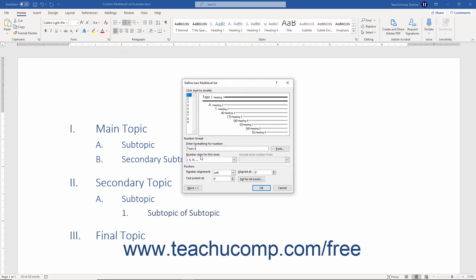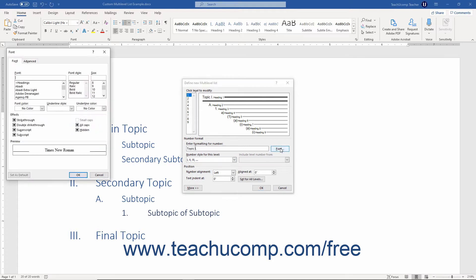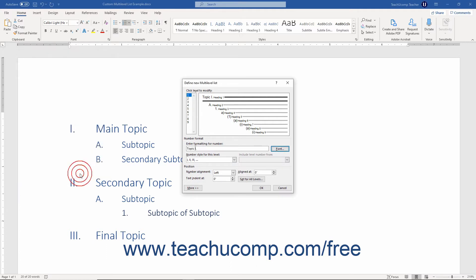If needed, to specify a specific font face for the level, click the adjacent Font button to open the Font dialog box. Then change the font as desired and click the OK button to apply it and return to the Define New Multi-Level List dialog box. To choose a numbering style for the selected list level, select one from the Number Style for this Level drop-down.